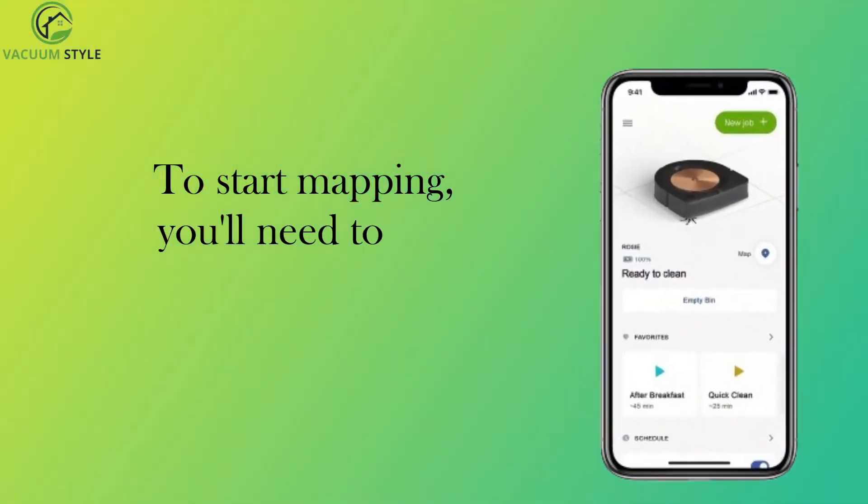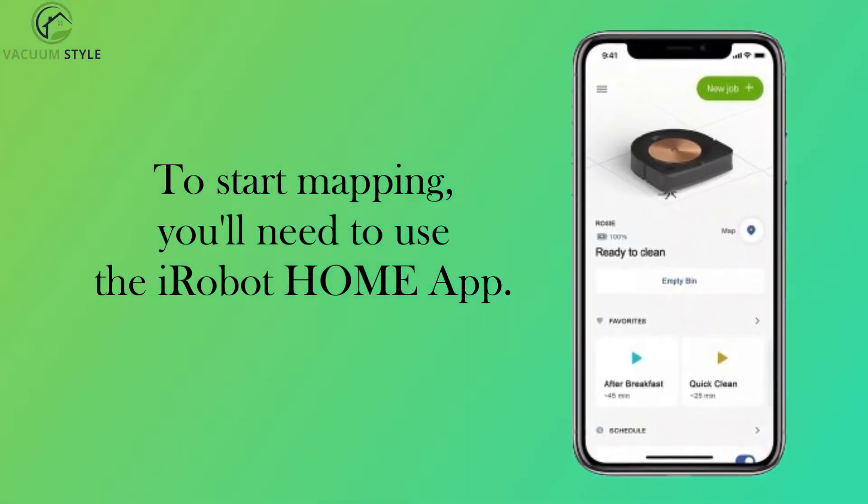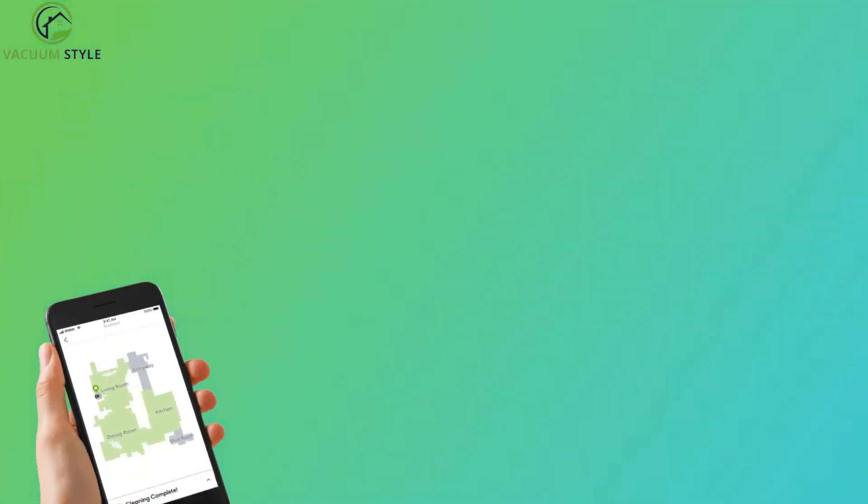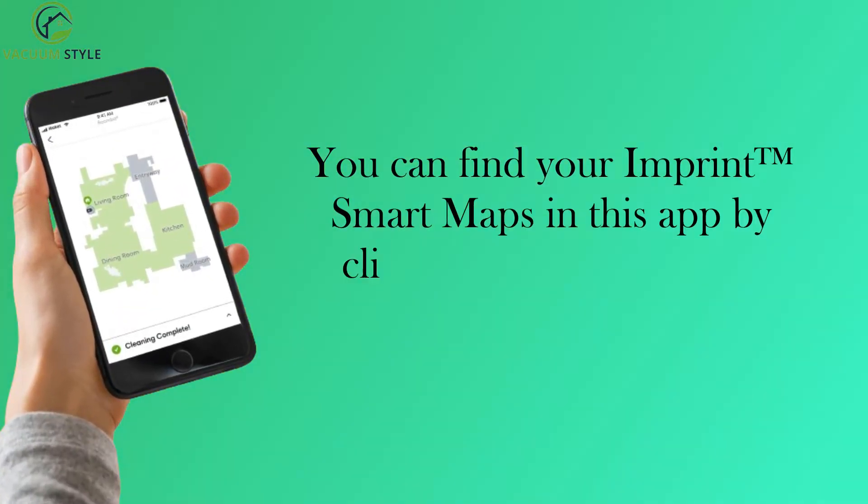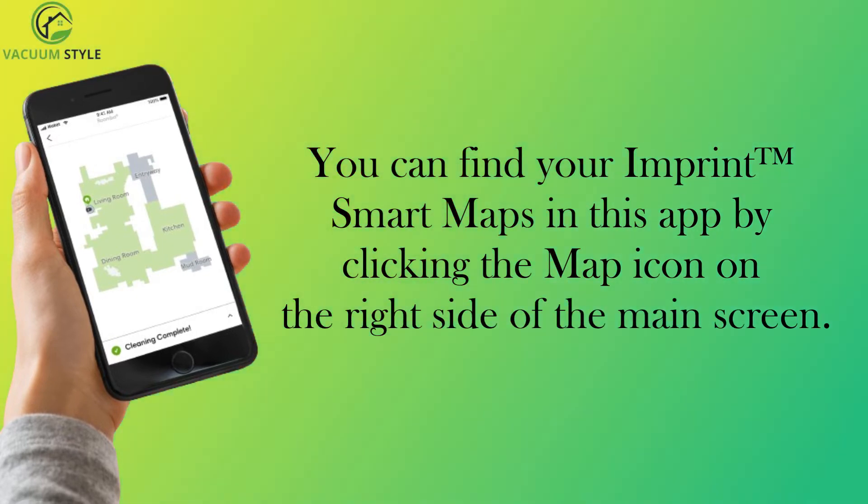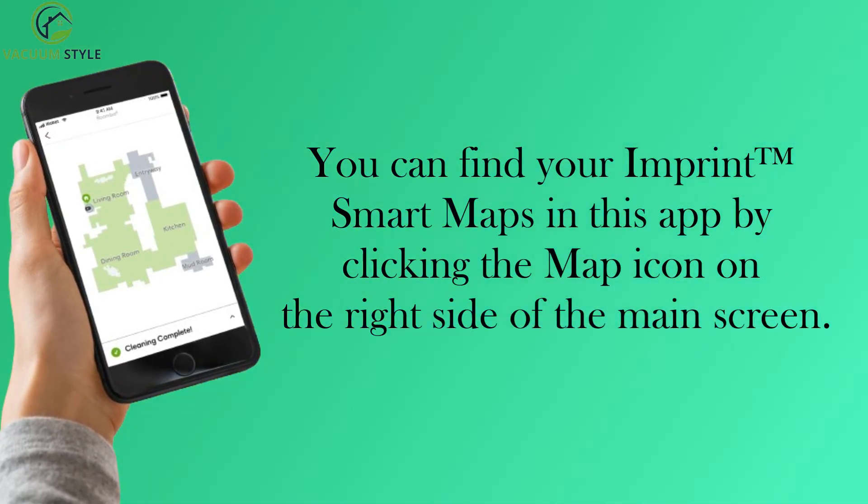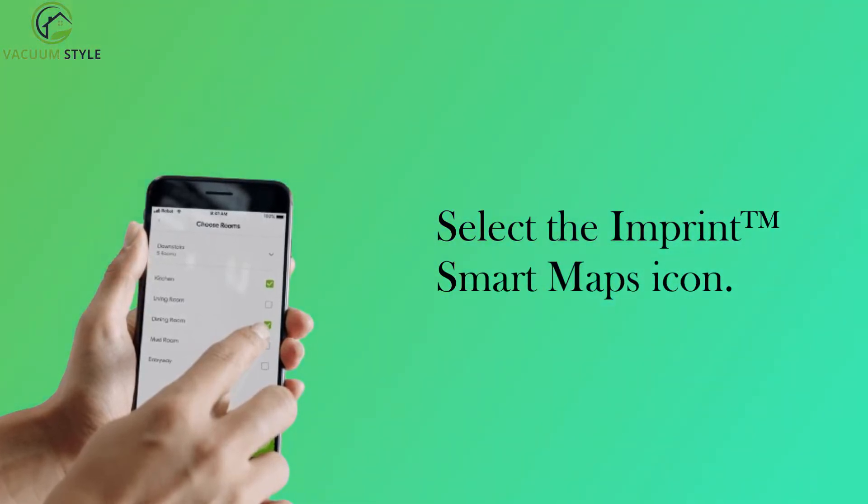To start mapping, you'll need to use the iRobot Home app. You can find your imprint smart maps in this app by clicking the map icon on the right side of the main screen. Select the imprint smart maps icon.